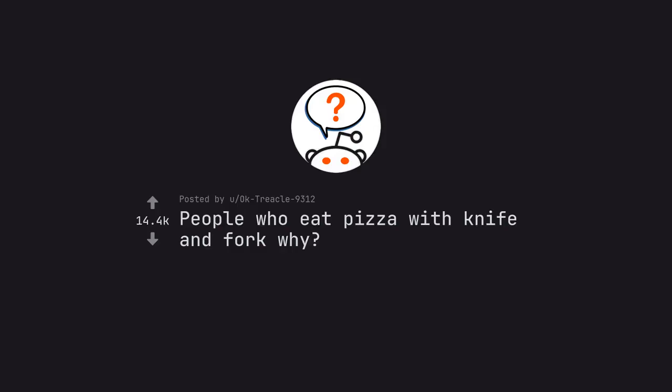Ask Reddit by oktreacle9312. People who eat pizza with knife and fork, why?